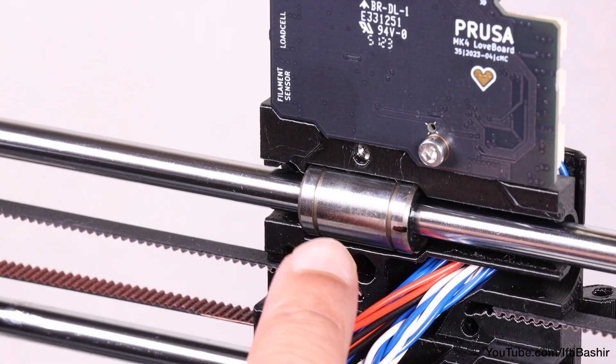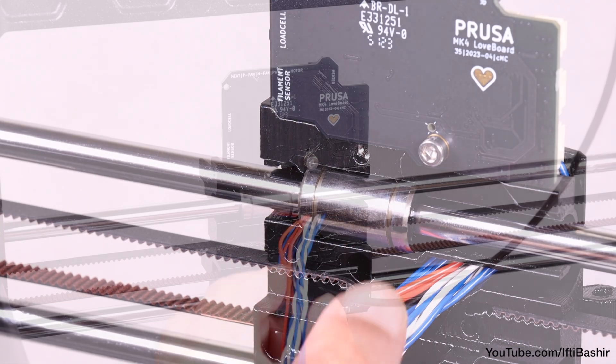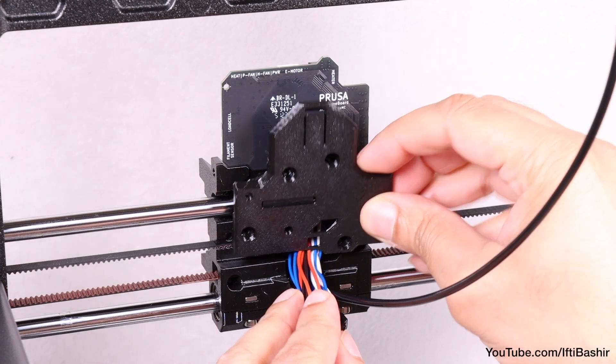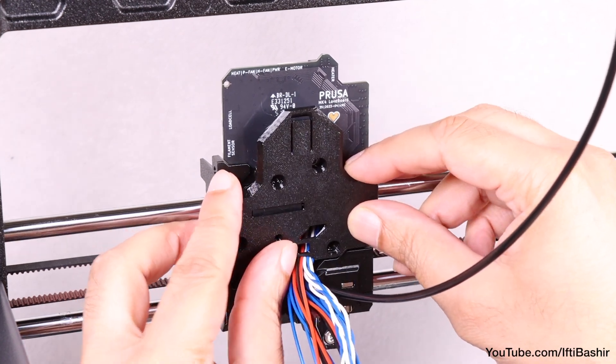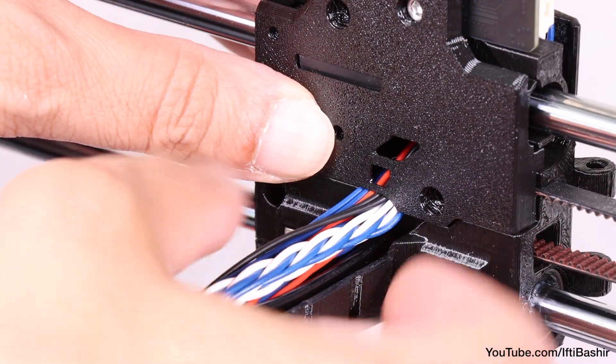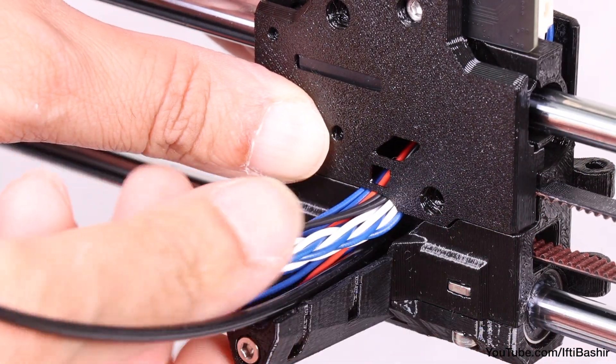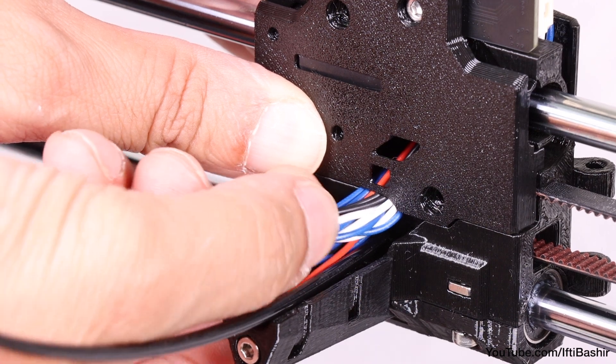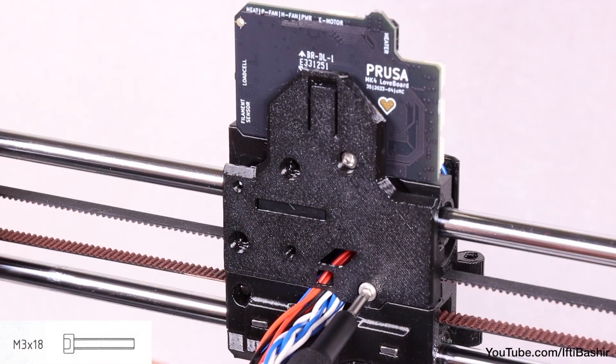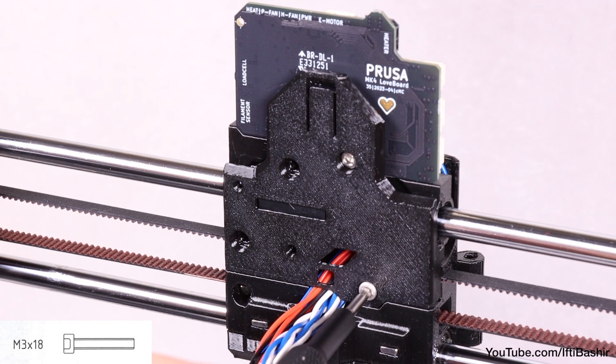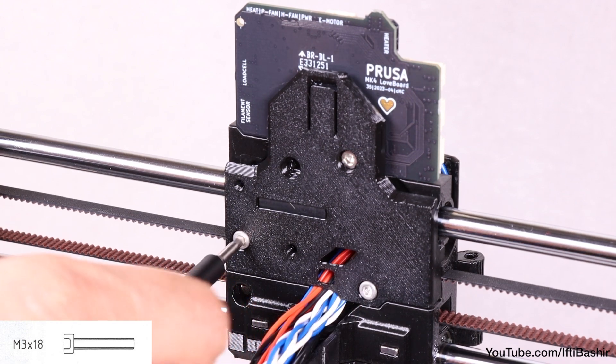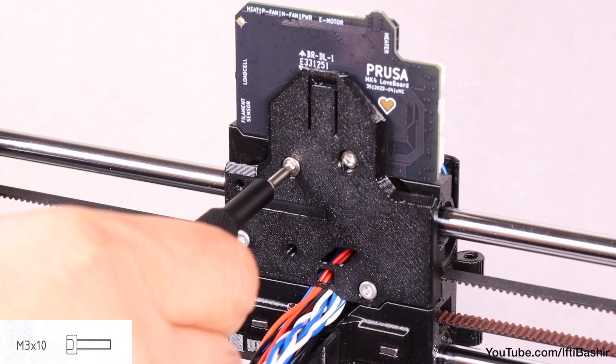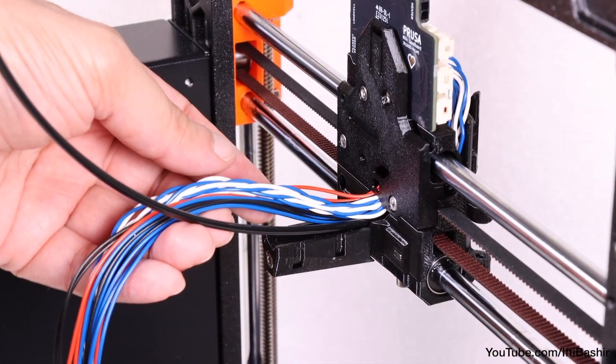When ready, ensure the marking on the upper bearing is still facing outwards, and proceed to place the carriage rear cover into position on the back of the carriage, arranging the installed cables so that they protrude out of the gap. Take extra care here to ensure none of the wires are being pinched in between the printed parts. The cover can then be secured into position with two M3x18 screws through the two lowermost holes, and a single M3x10 screw into the upper hole.